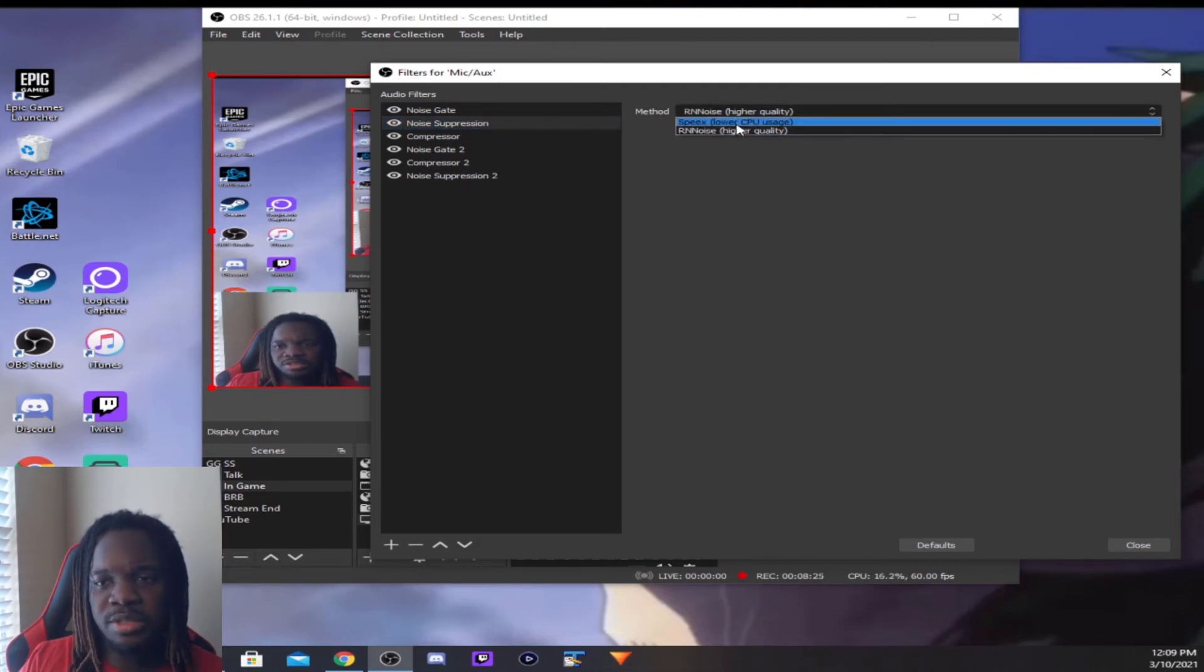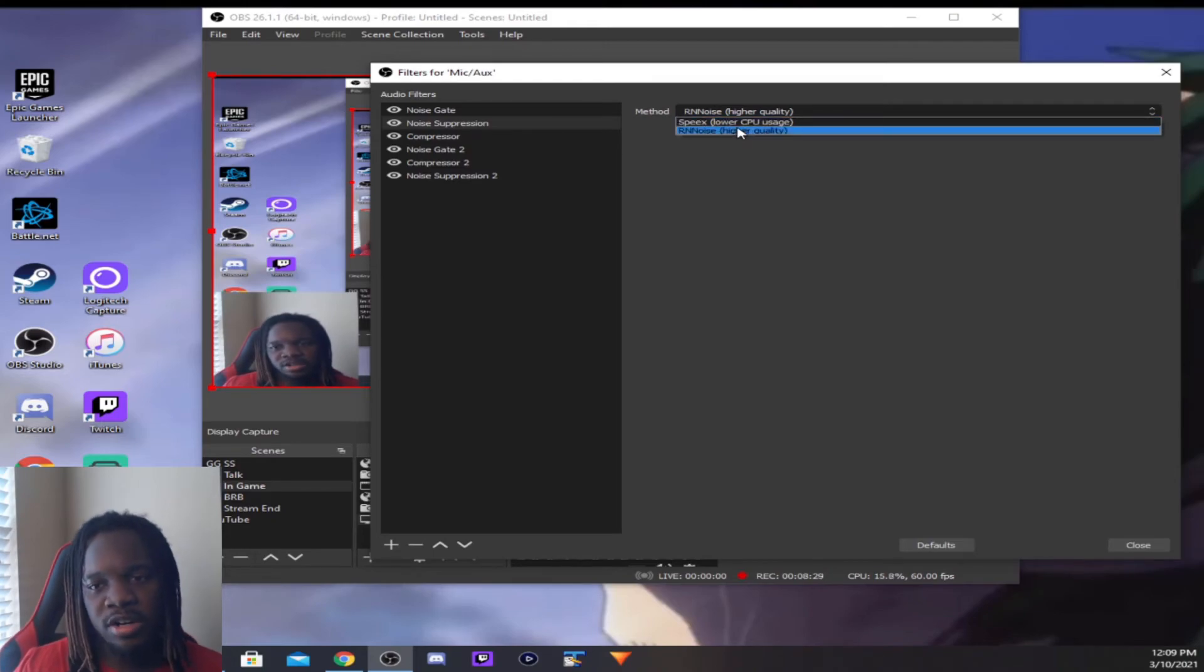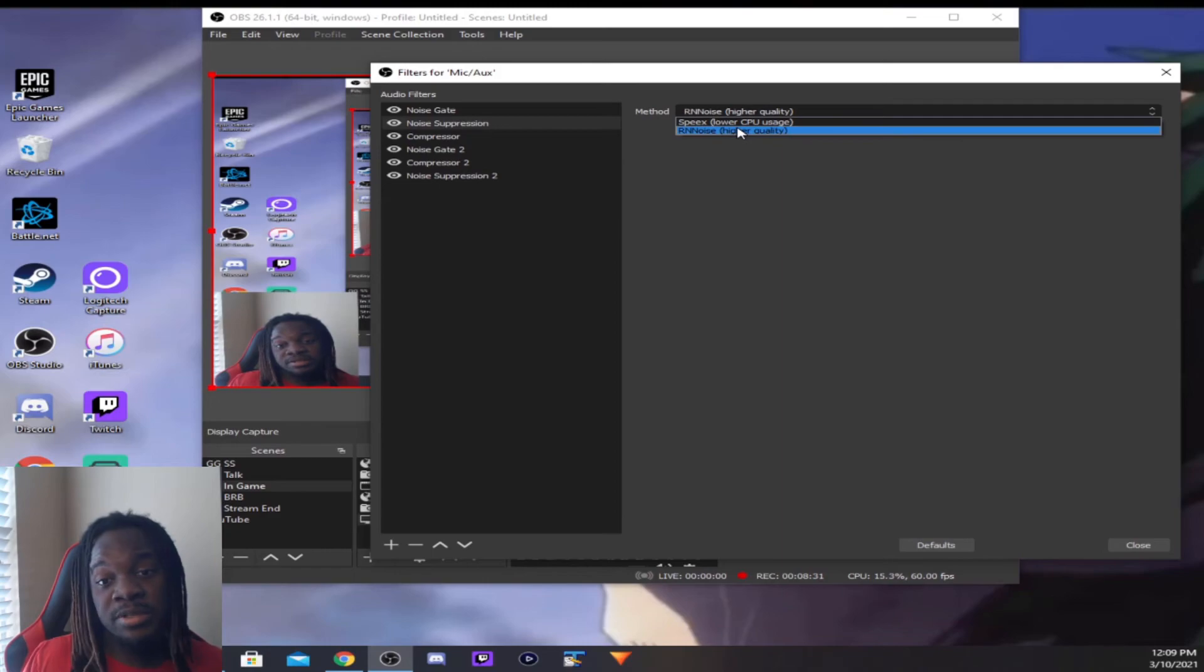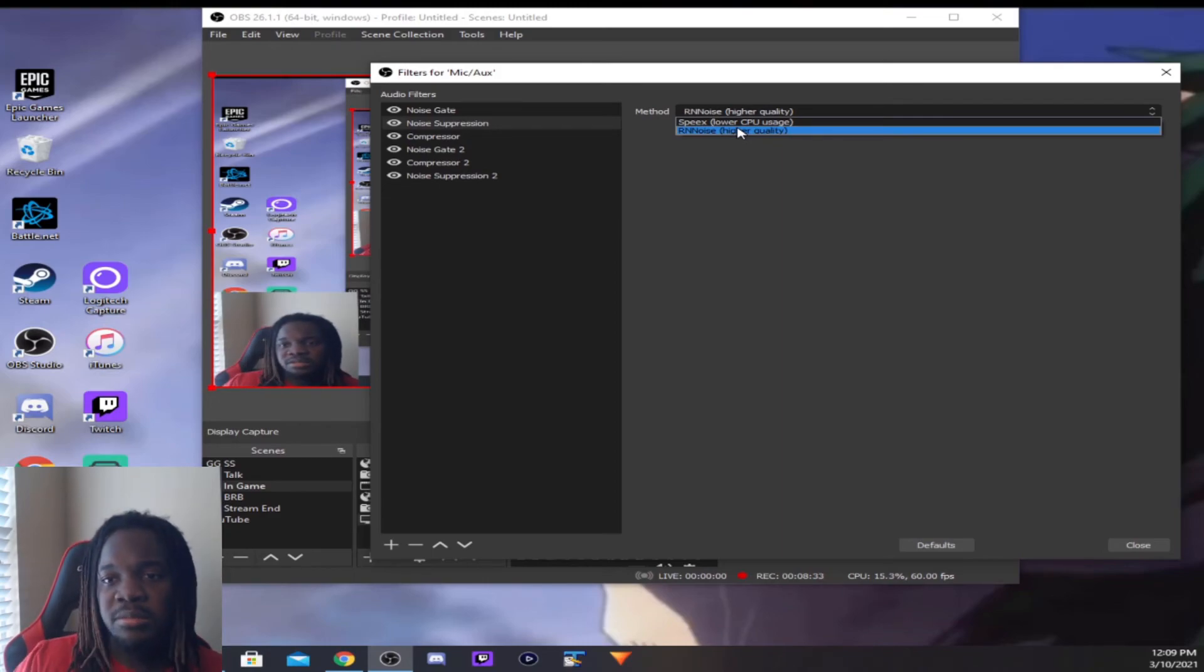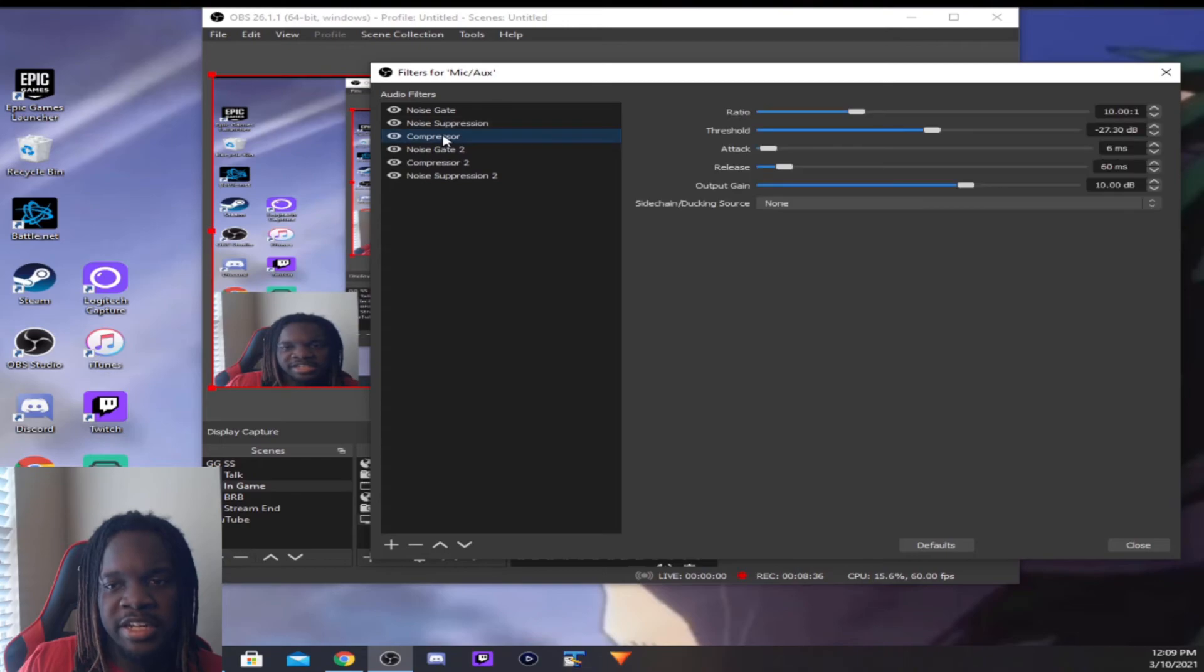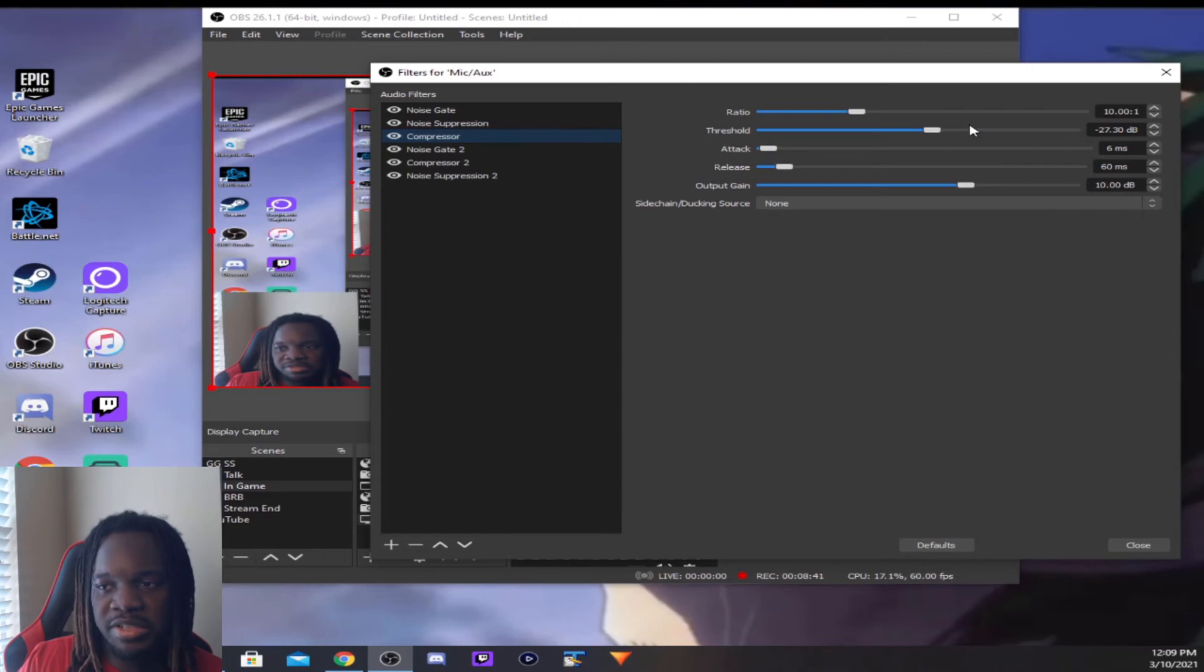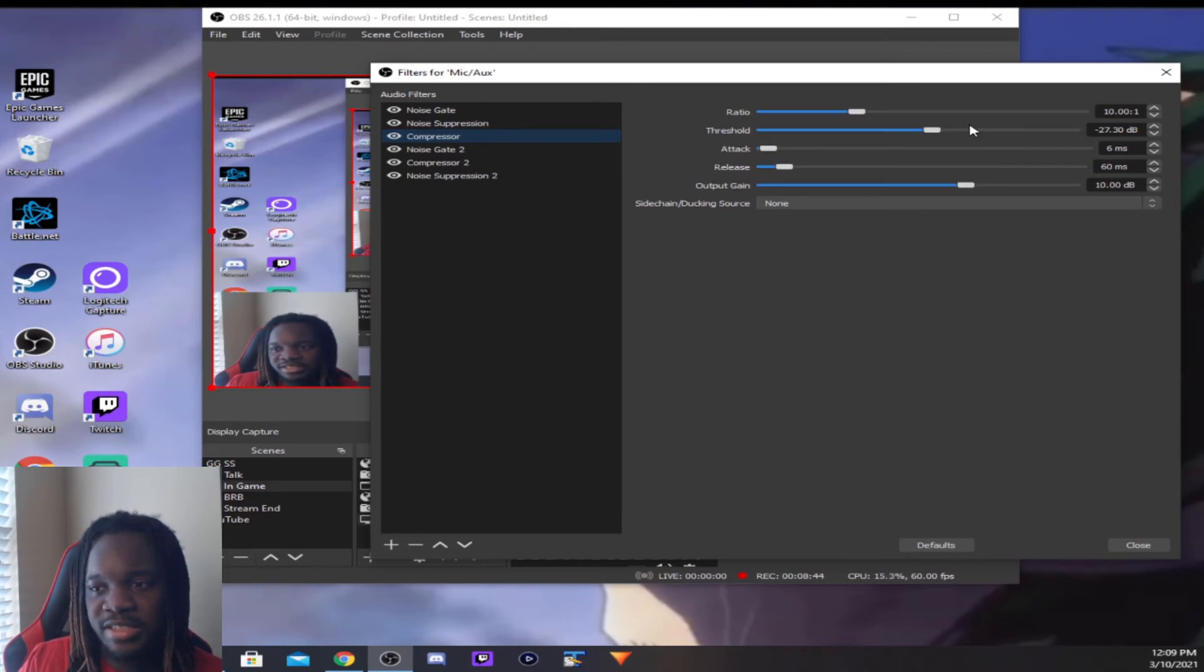Noise Suppression—there's only two qualities. I used to use the lower CPU usage one. I've been using this one lately, RNNoise, and it's been working fine for me. But experiment with either one. Then Compressor: ratio 10, threshold negative 18, attack 6, release 60, output gain 10.